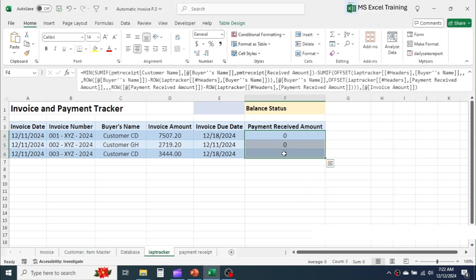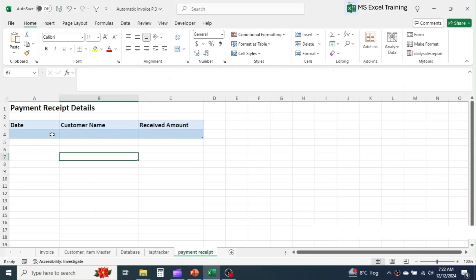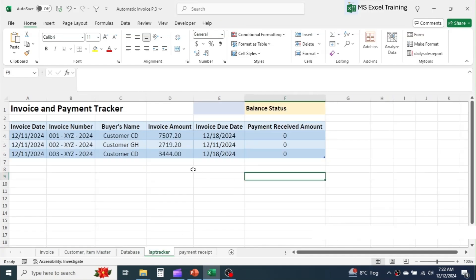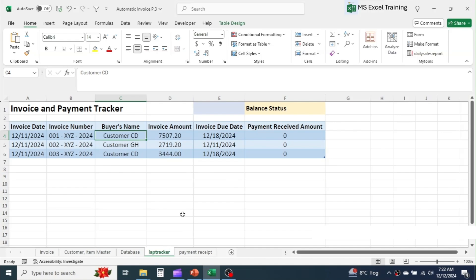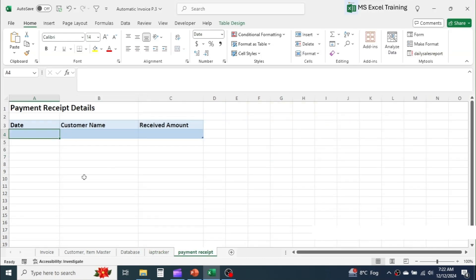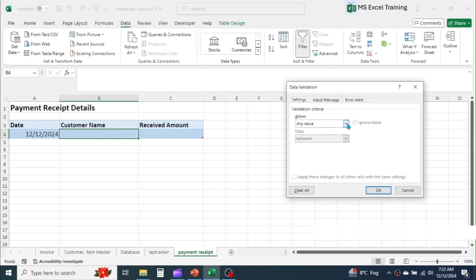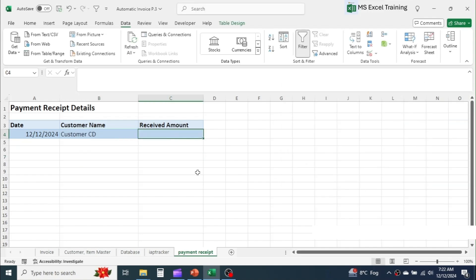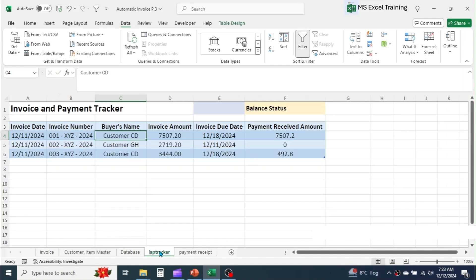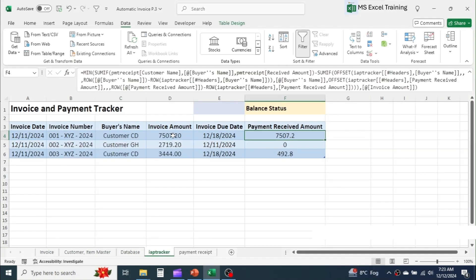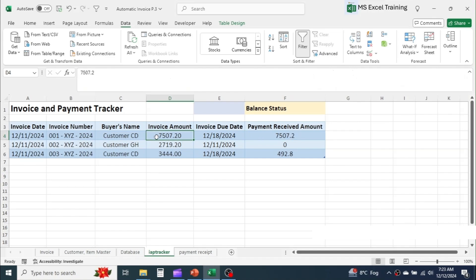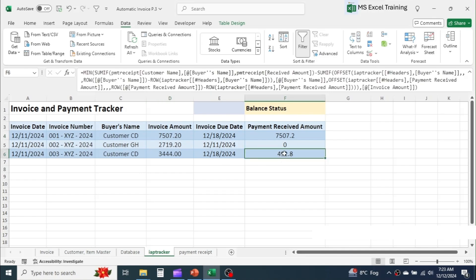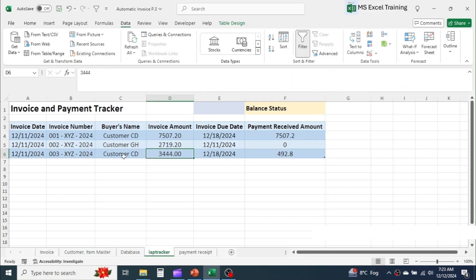The formula displays zero in allocated payments because no payment details have been entered in the receipt tracker sheet yet. Suppose customer CD paid 8,000 — enter it in the payment receipt sheet. To select the customer name, create a drop-down list here using data validation. Put 8,000 in the received amount. Now check in the invoice and payment tracker sheet: out of 8,000, 7,500 and 7.20 is allocated to the first invoice and the remaining payment is partially allocated to the second invoice of customer CD.